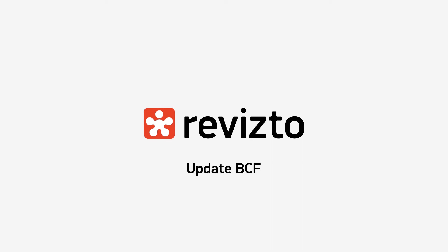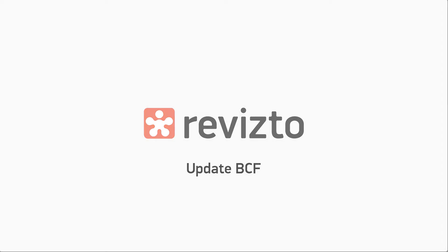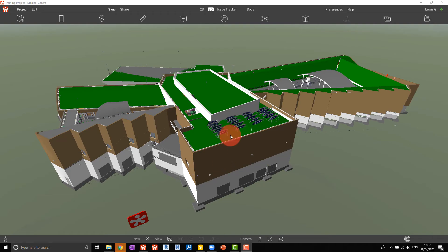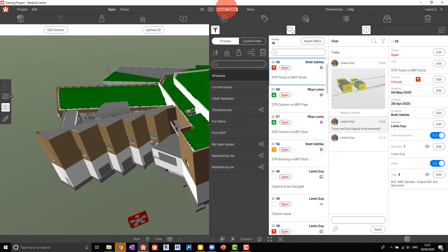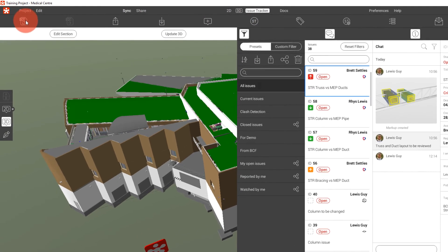How to update a BCF file in Revizto. In Revizto we go to the issue tracker, we then select update BCF.